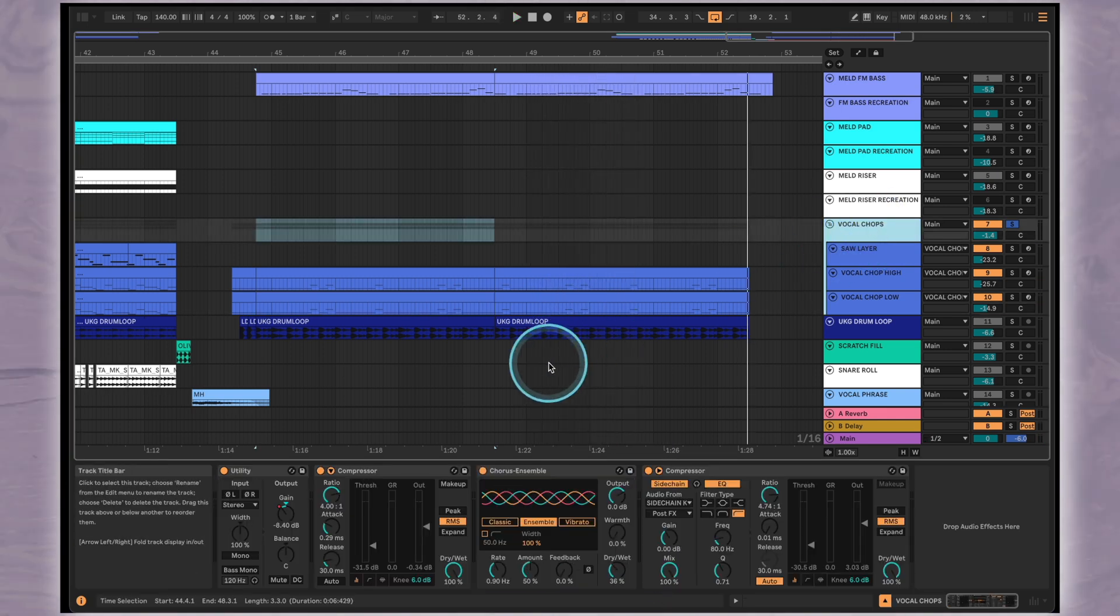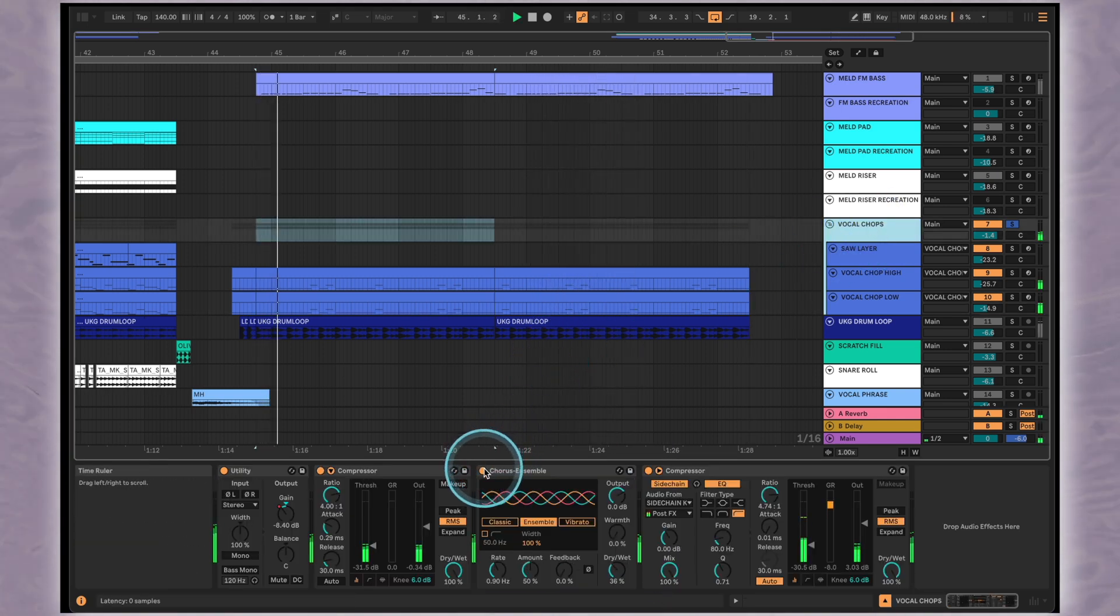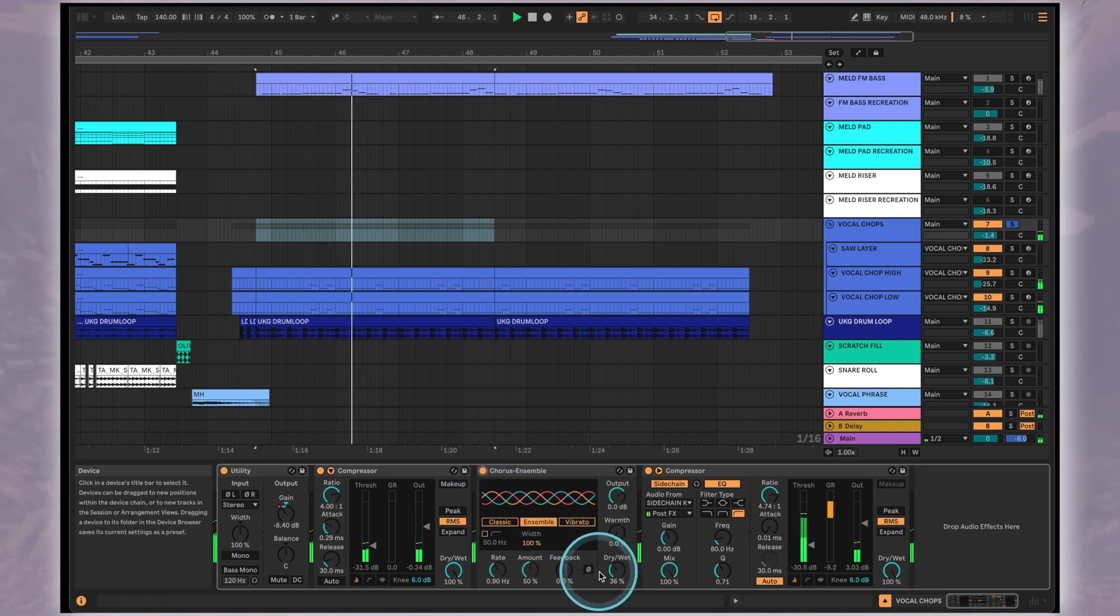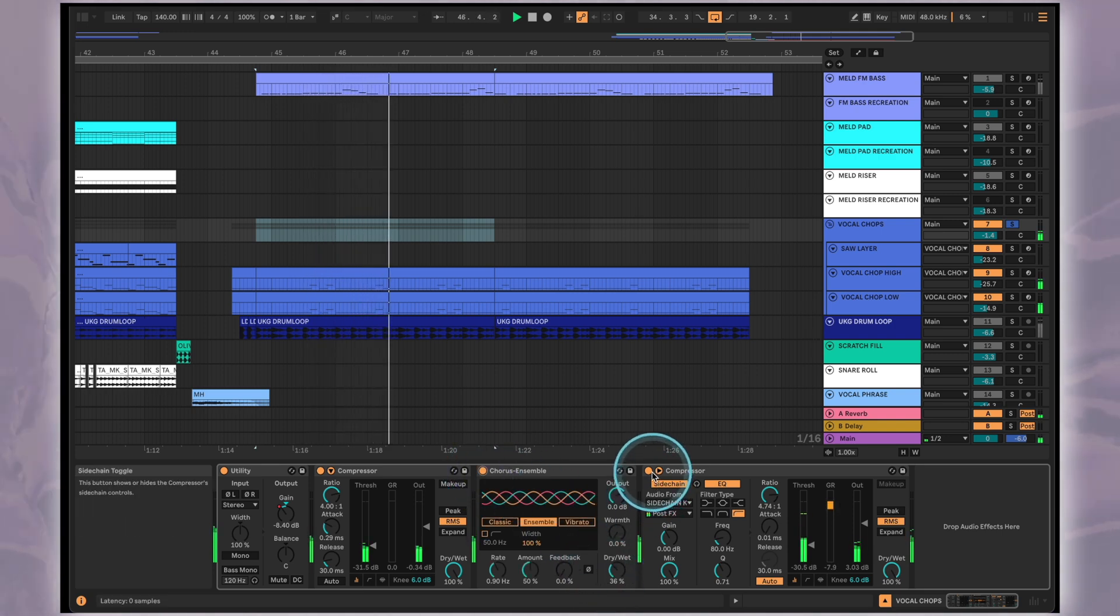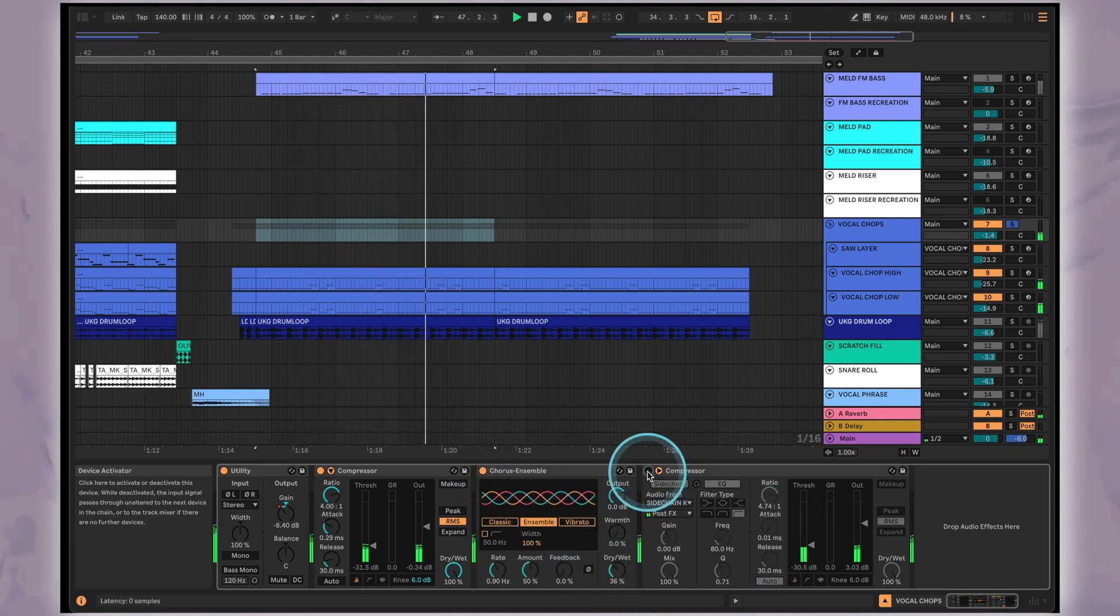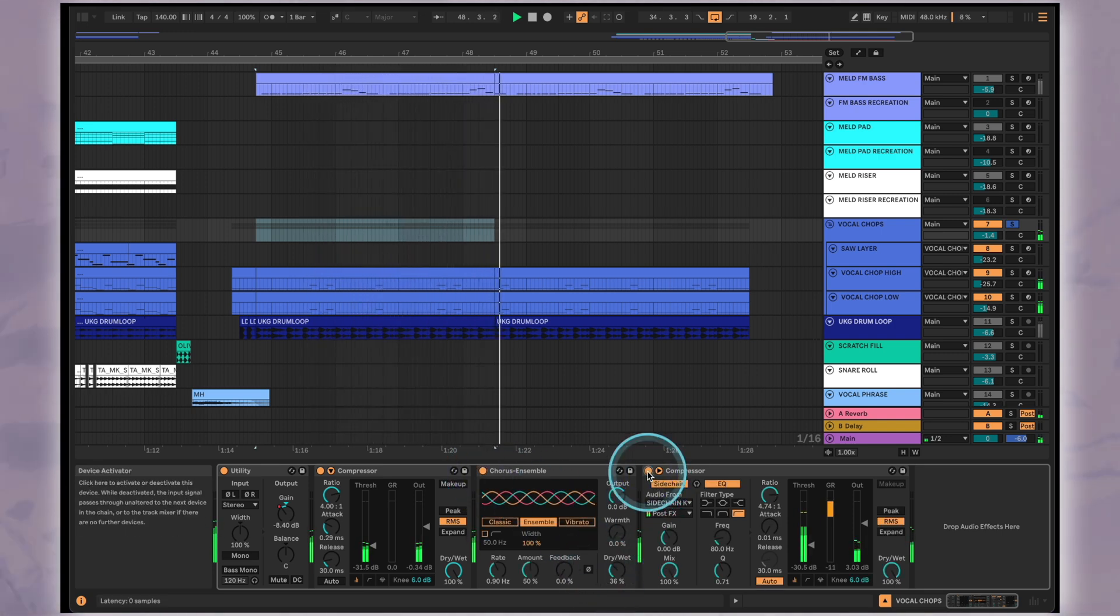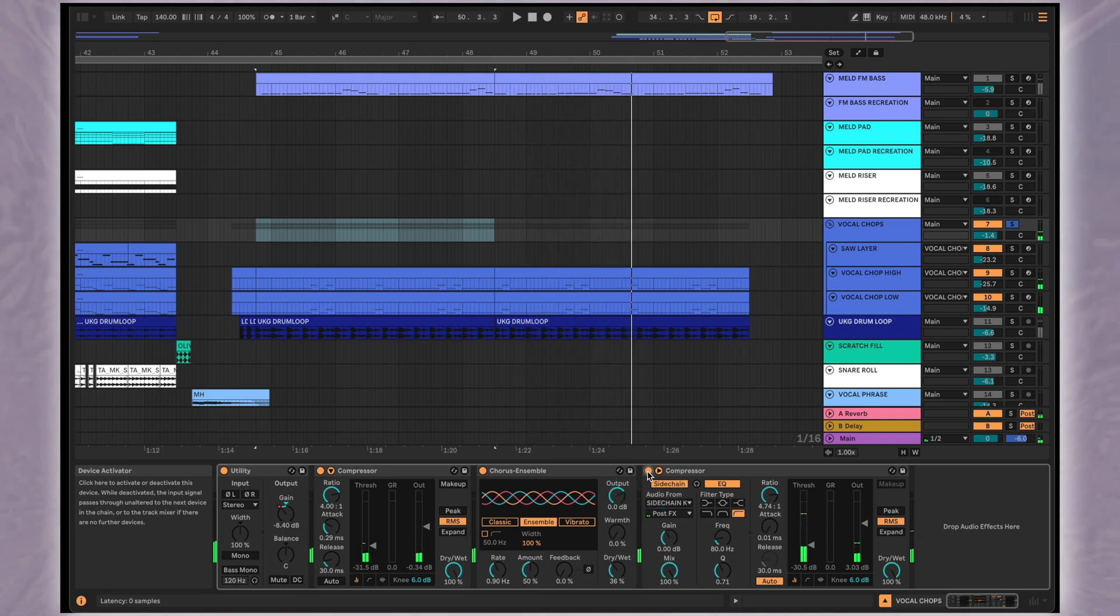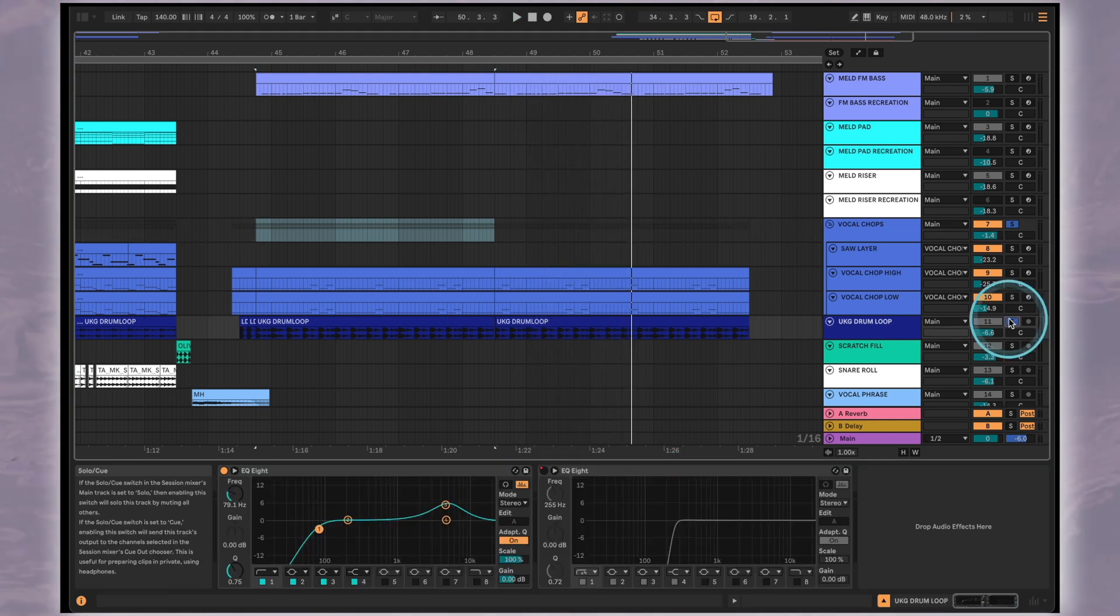We've also added a bit of chorus to the group and also sidechained the vocal chops to the kick. Even playing with just the drums the vocal rhythm adds so much groove.